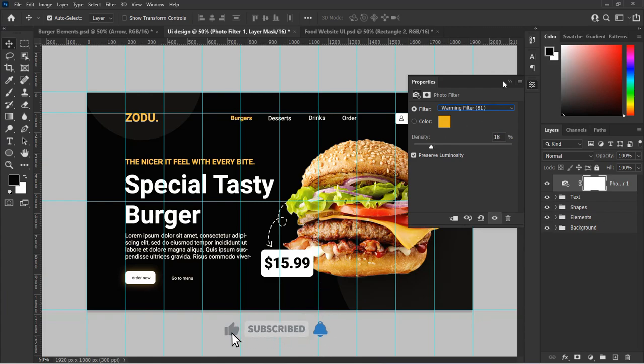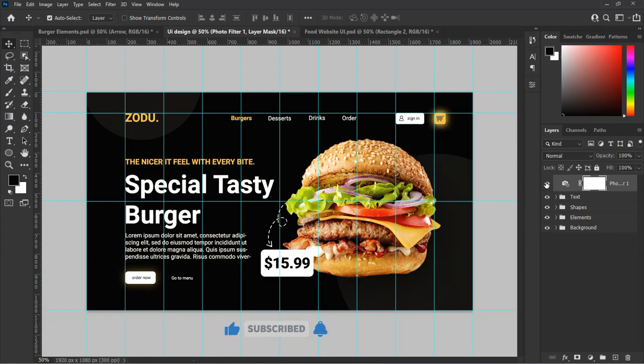With this our design is done. Thanks for watching. If you have not subscribed to my channel, kindly do so and don't forget to like, share, and leave a comment.